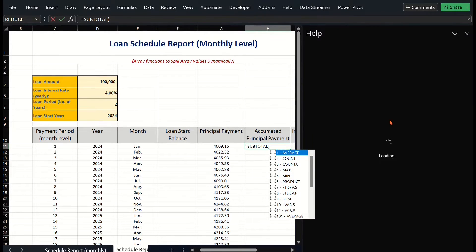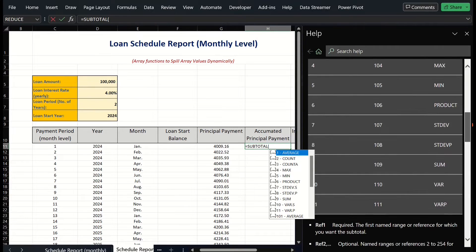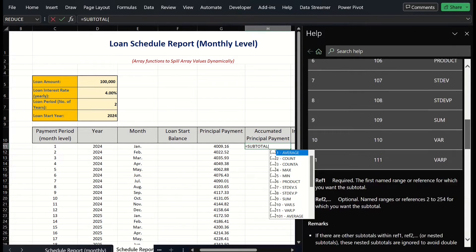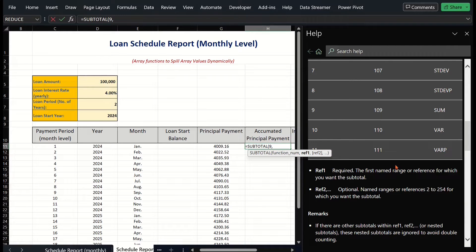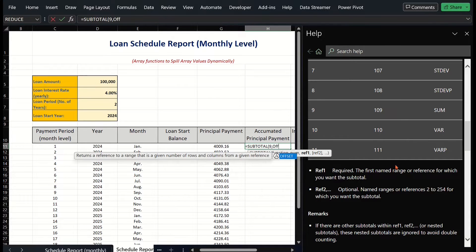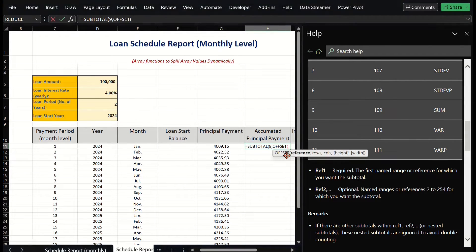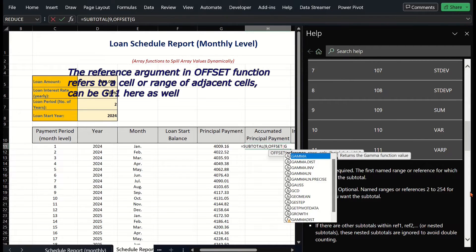The popup window lists all numbers for different functions. We want SUM across all rows, including hidden rows — that should be line 9. The reference range is listed in column G. As it is a dynamic range, we should apply the OFFSET function to represent it. Type the OFFSET function in.